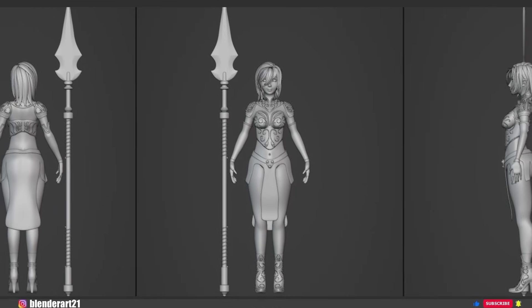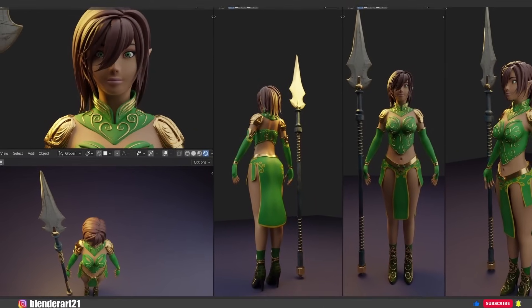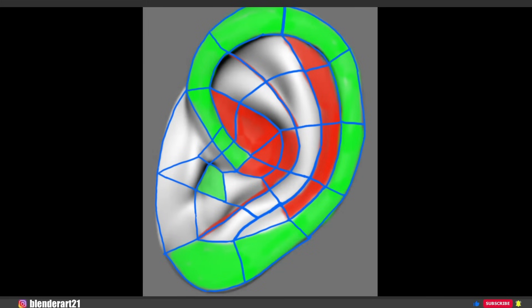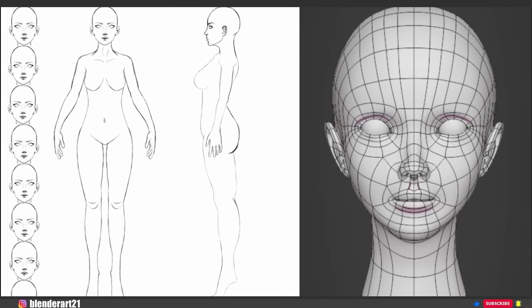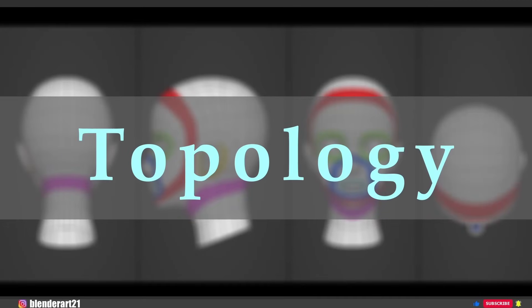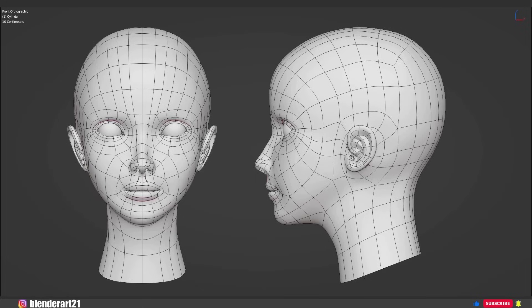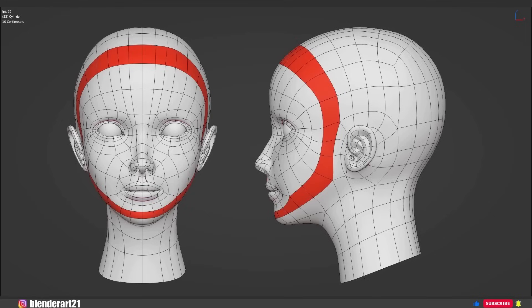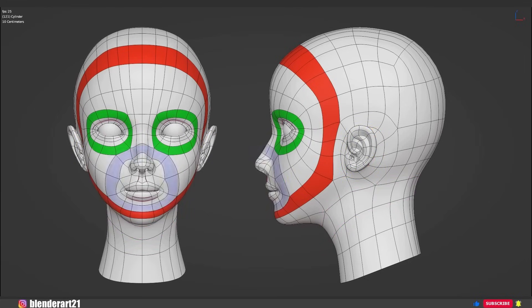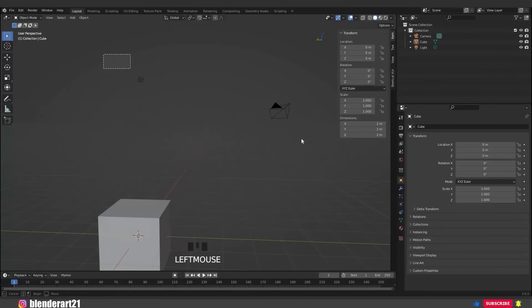You can download the reference images for this character for free using the link in the description. If you want to model a character correctly, you need to care about edge flow — the direction of the loops around the surface, like loops around the face, eyes, nose, ears, and neck. This is very important. We need clean topology for the animation process later.